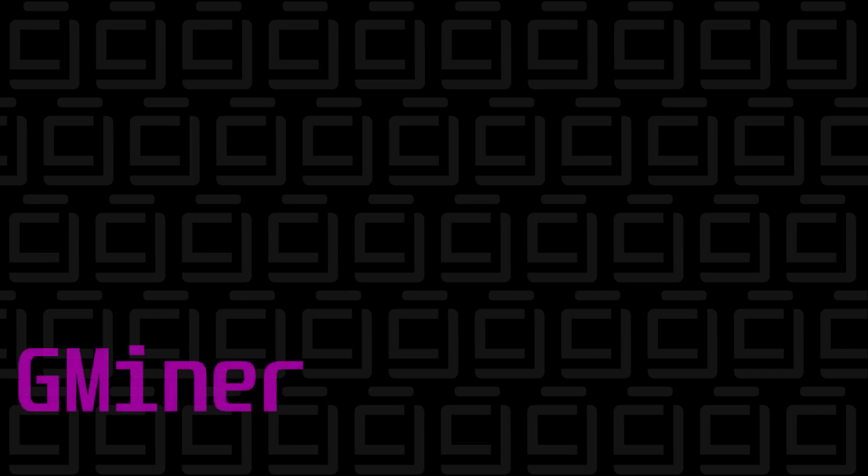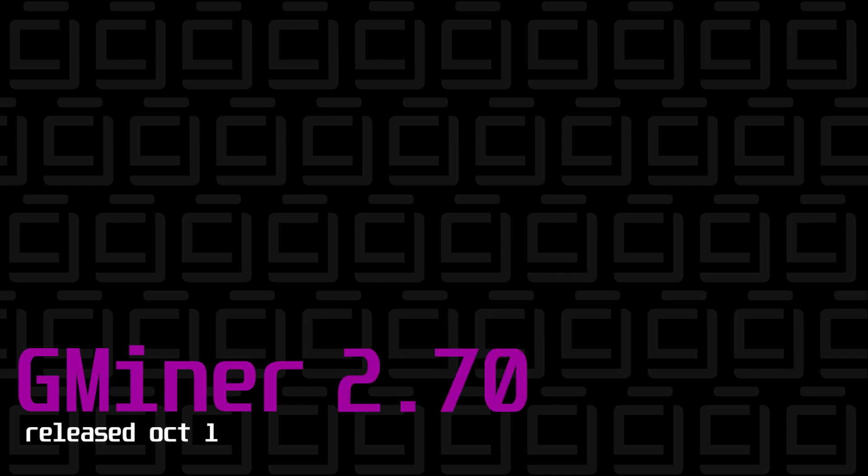Welcome back to the channel. In today's video, we're going to be installing the latest version of Gminer, which is version 2.70, on a Windows 10 PC.